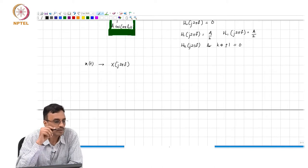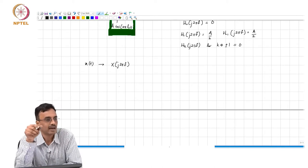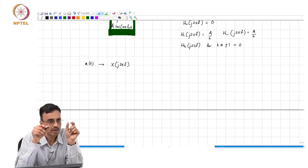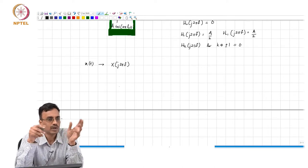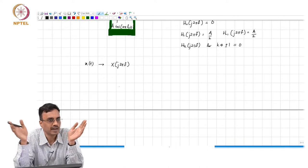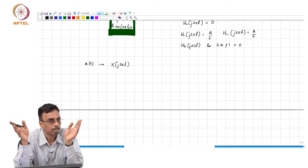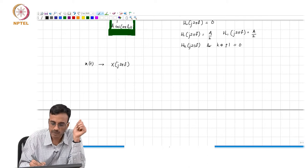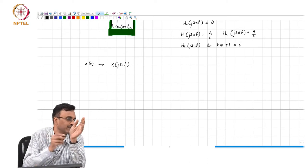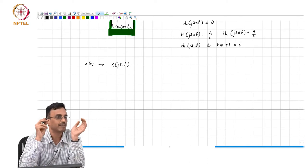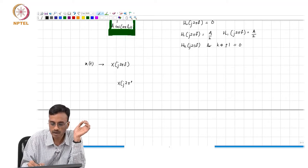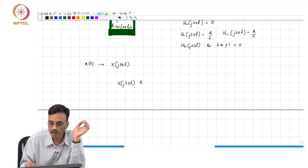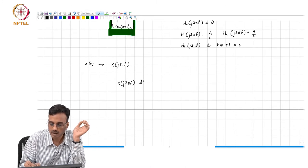You can think of the input signal x as being composed of sinusoids with frequencies ranging all the way from minus infinity to infinity. The strength of the complex sinusoid between a frequency f and f plus delta f is simply x of j 2 pi f times df.